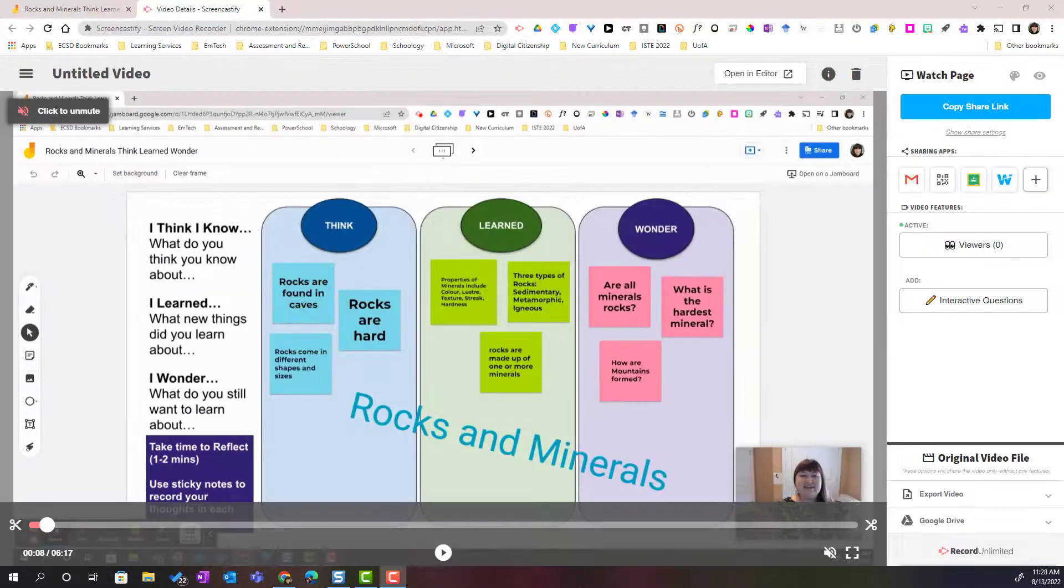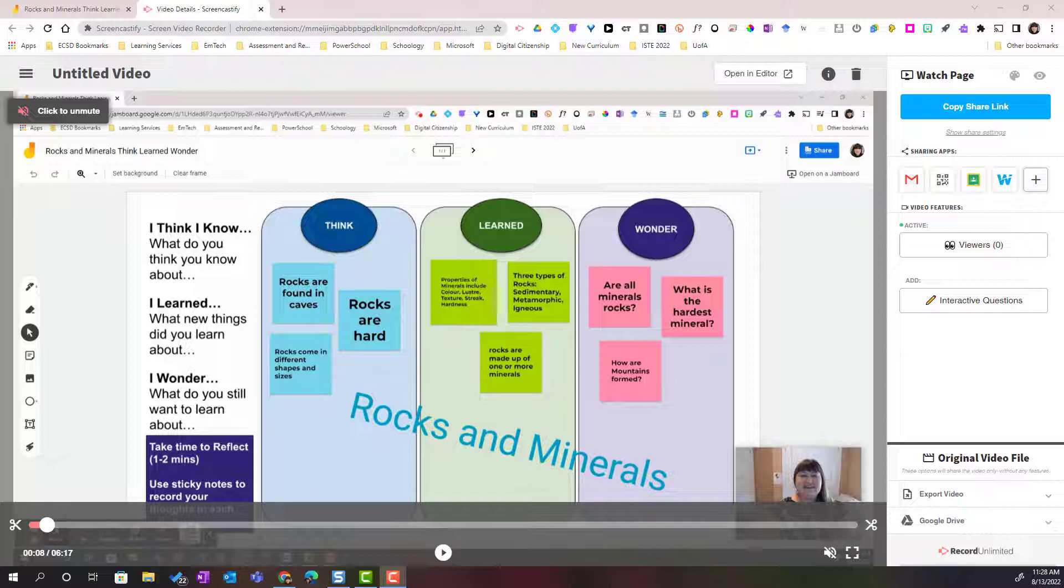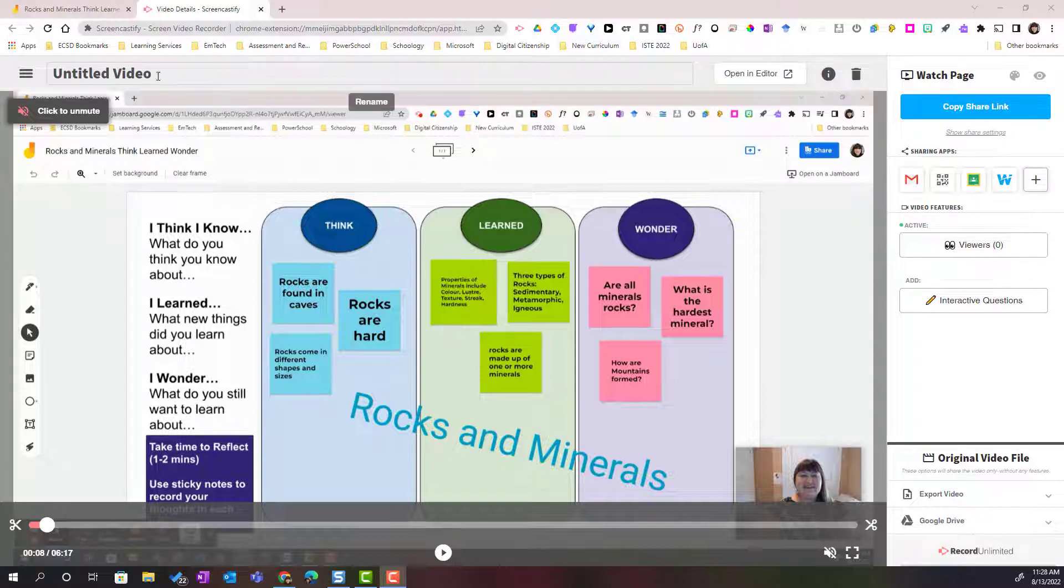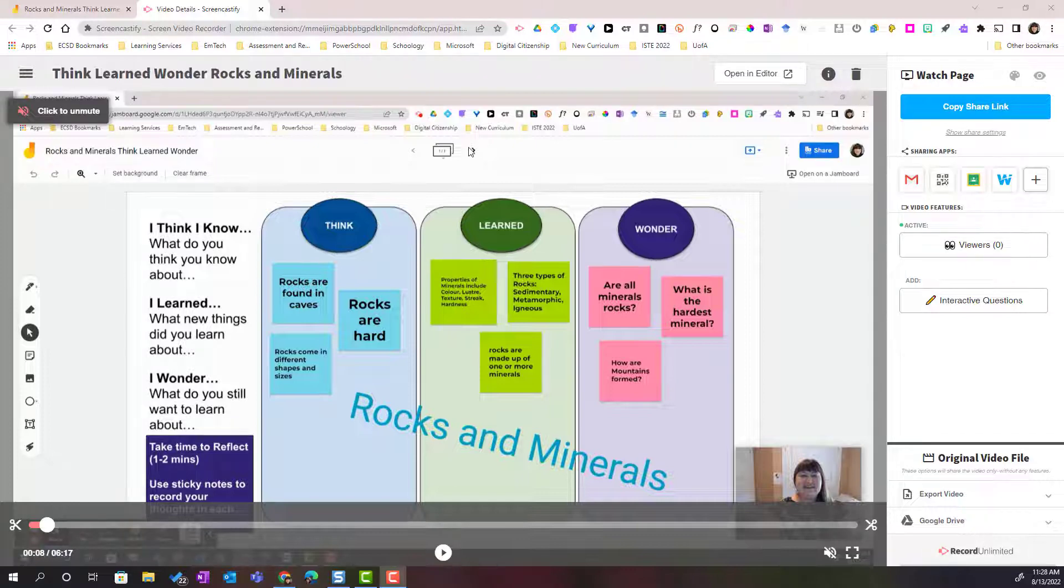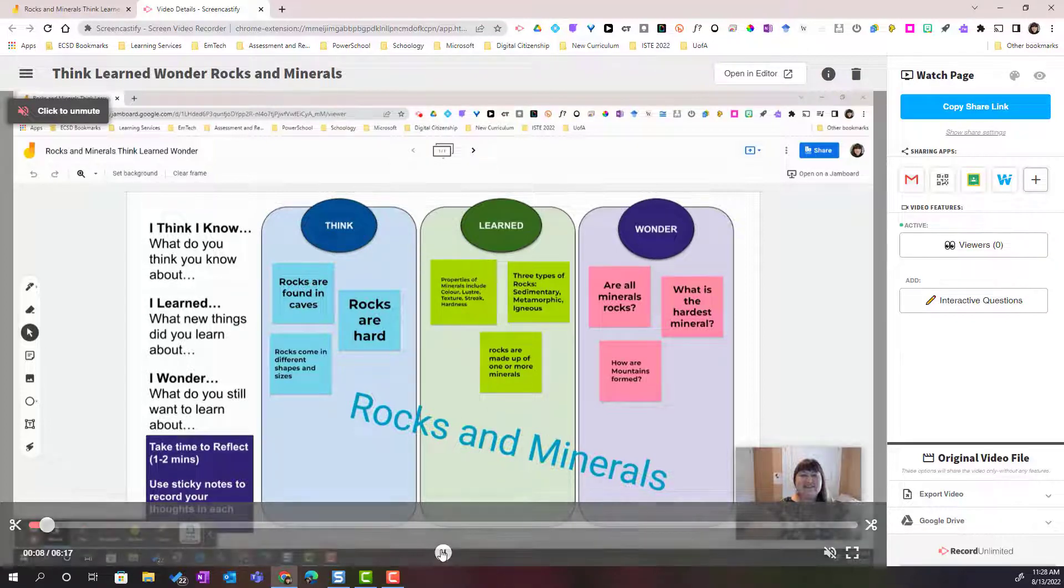When you stop your video, it will take a moment to load the Screencastify watch page. Here on the watch page, there are a few things you can do to officially save your video to your Google Drive. The first thing I can do is here at the very top, I can change the title of my video. If I look below the title, I can see my video. Here at the bottom, I can press play to review my video.